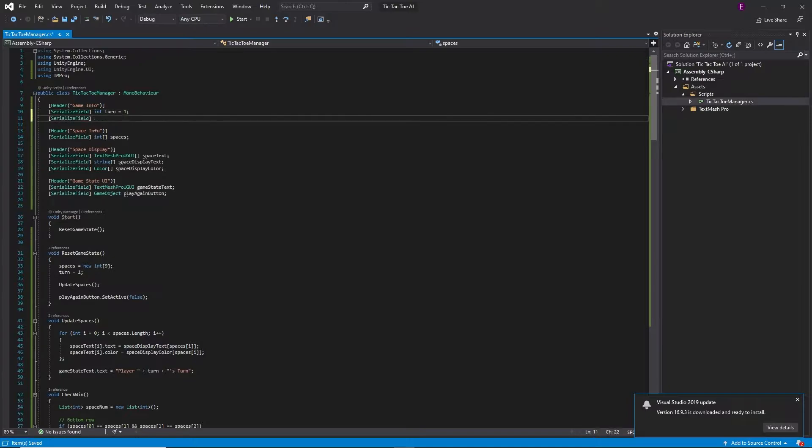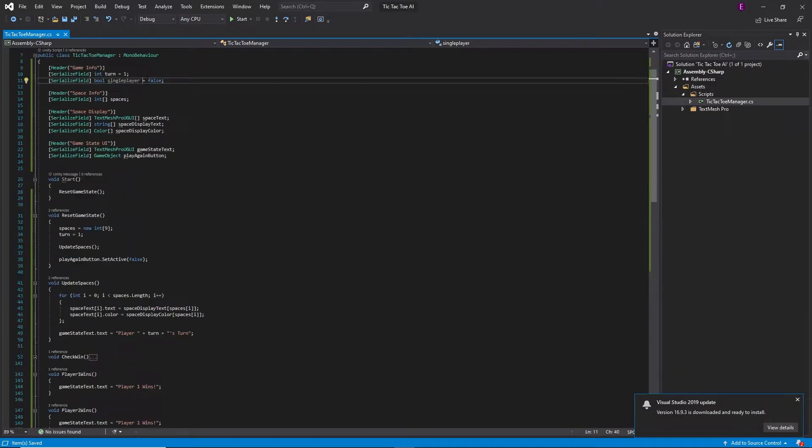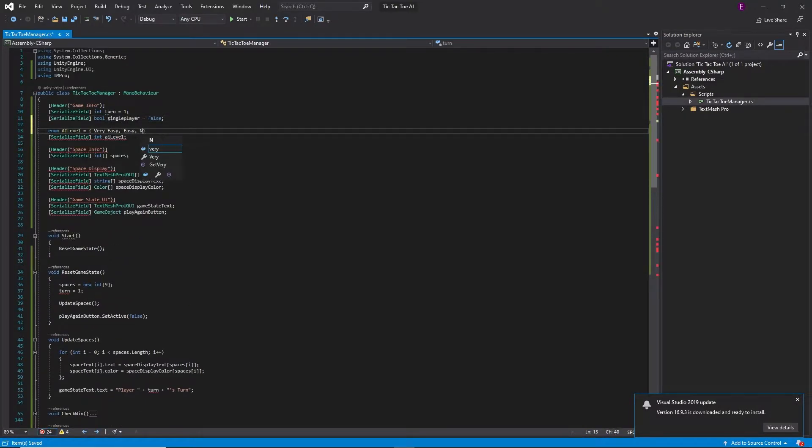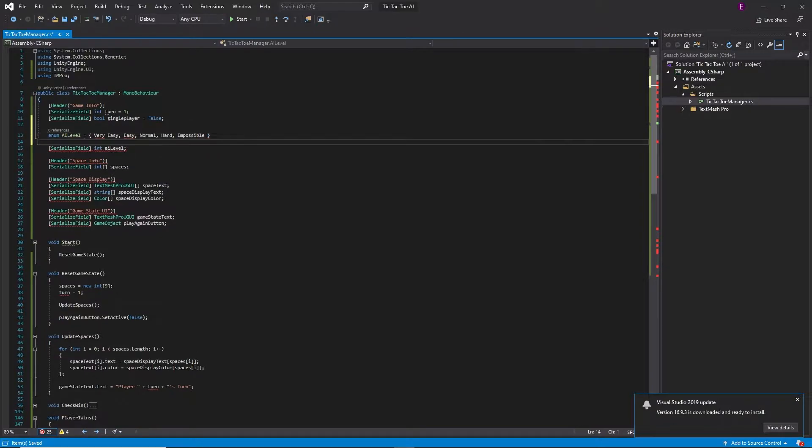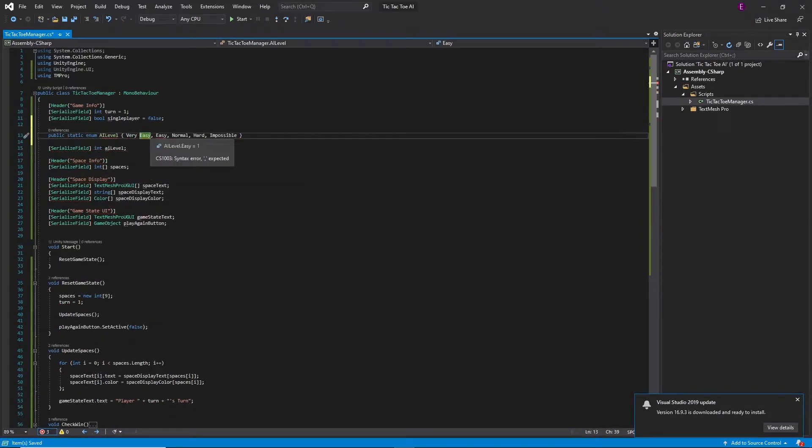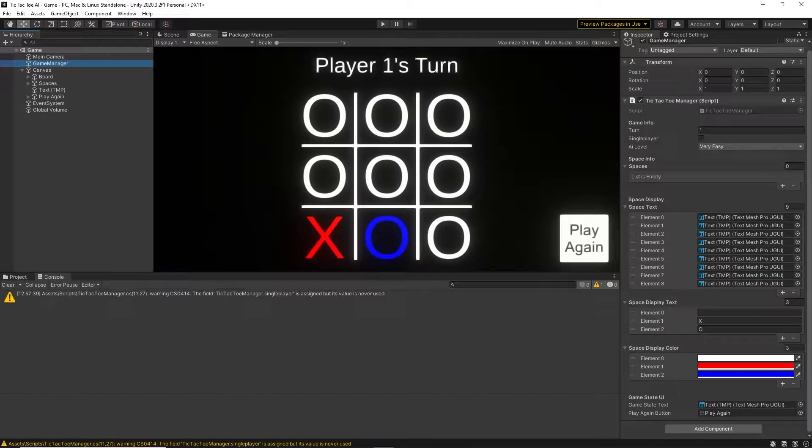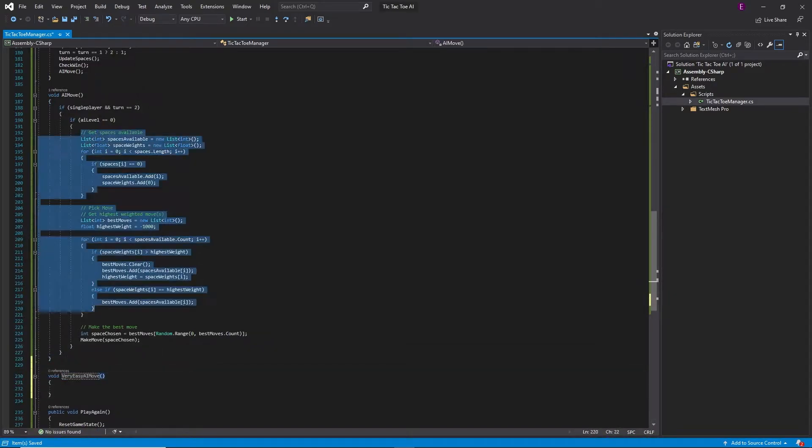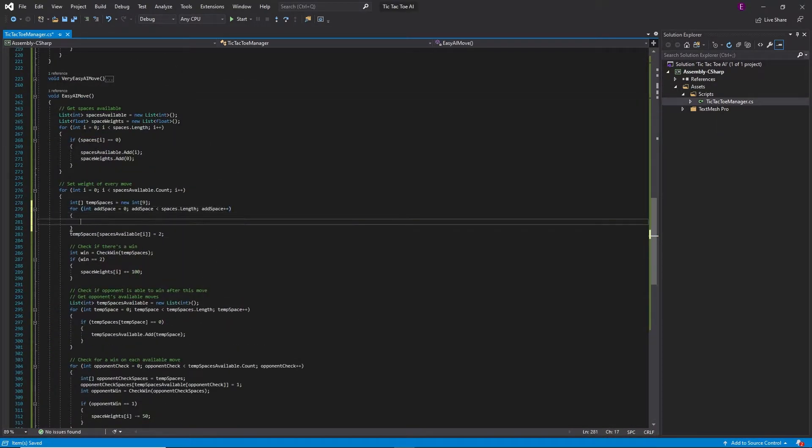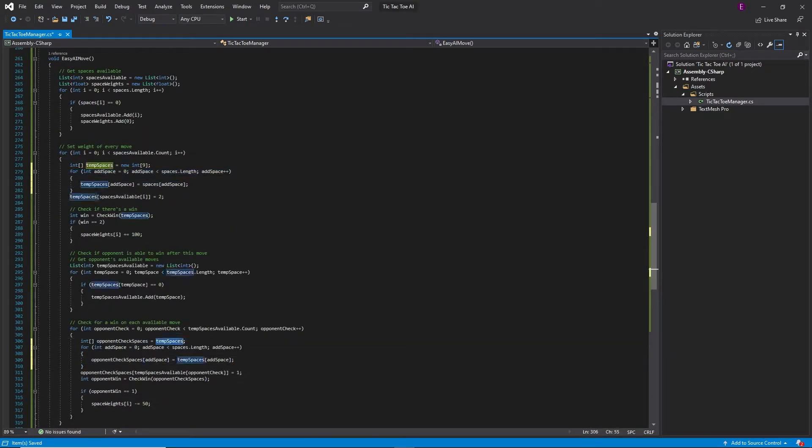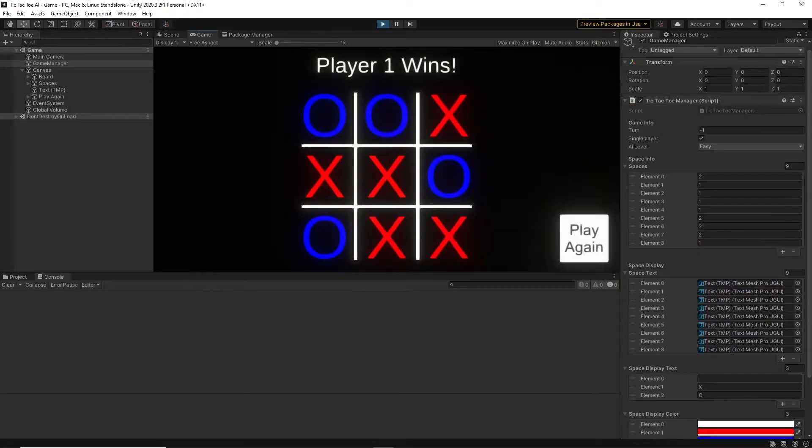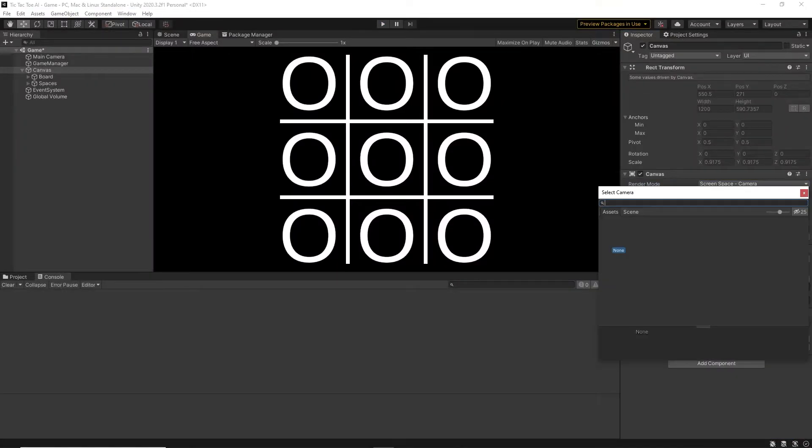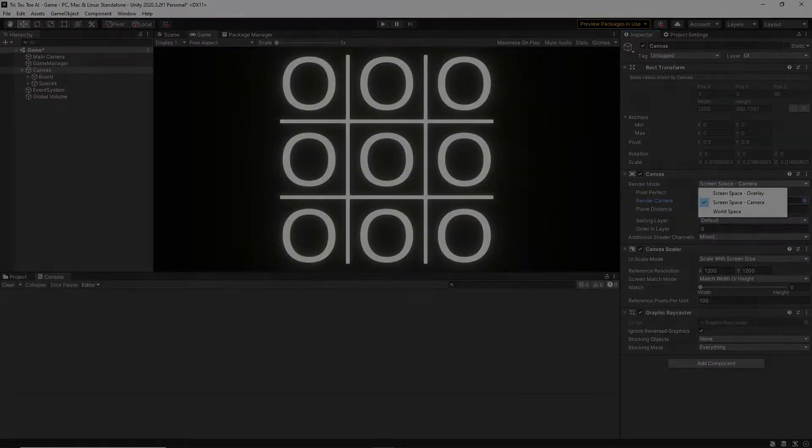I started with making a very simple Tic-Tac-Toe game in Unity, using buttons and text to display the actual pieces. This went pretty well, and after a few bugs and glitches I eventually got it working. Then I added some post-processing to spice up the graphics a little bit.